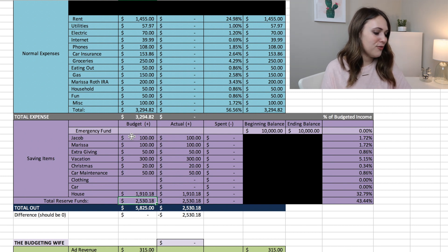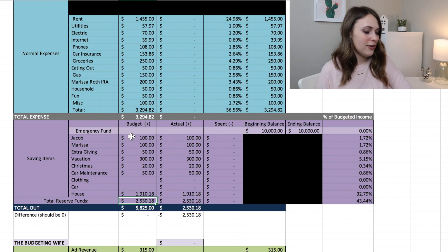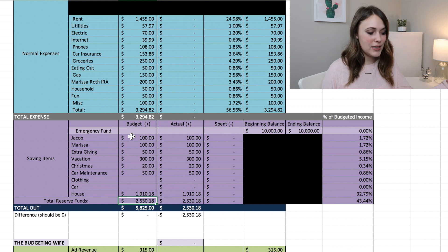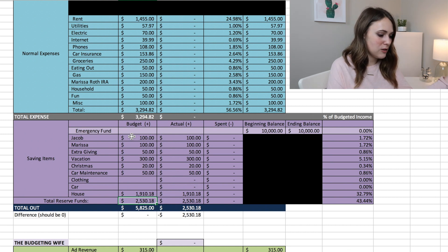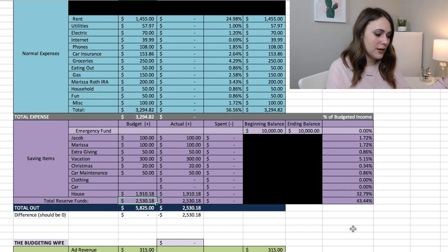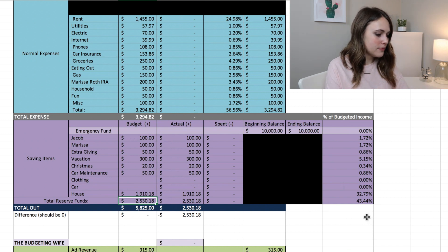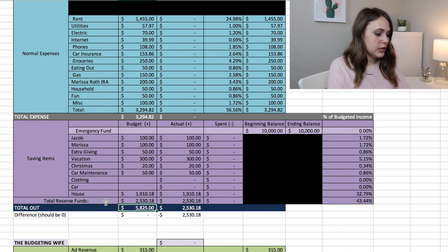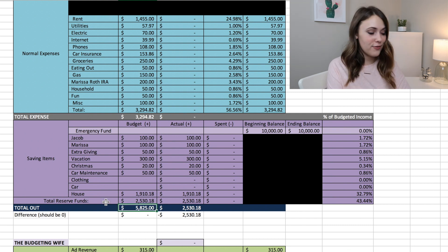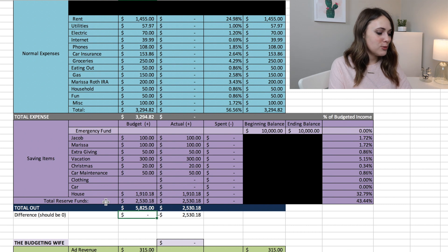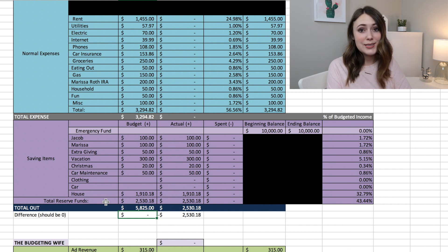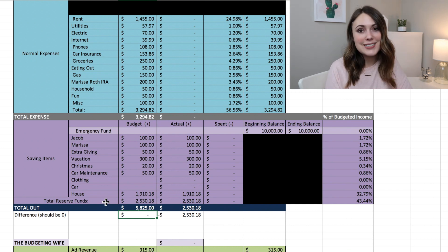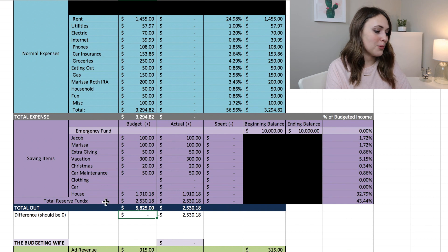So in total we're putting $2,530 into some sort of savings. So that is 43% of our budgeted income. So our total out is $5,825, which means that our difference is zero because this is a zero-based budget. Everything balances and this budget is complete.